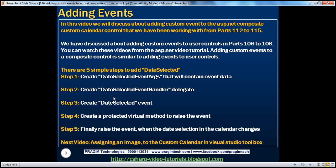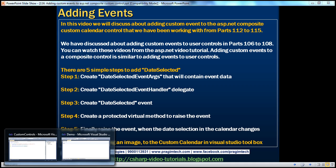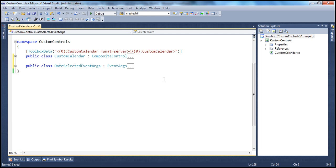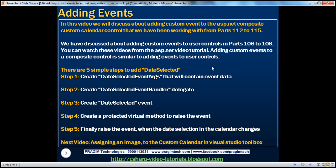Step two is to create the DateSelectedEventHandler delegate. Anytime we talk about events, events and delegates go hand in hand, because events are variables of type delegate. So obviously if you have to create an event, there should be an associated delegate. If you're new to events and delegates, I strongly recommend watching parts 106 to 108 of the ASP.NET video tutorial first.